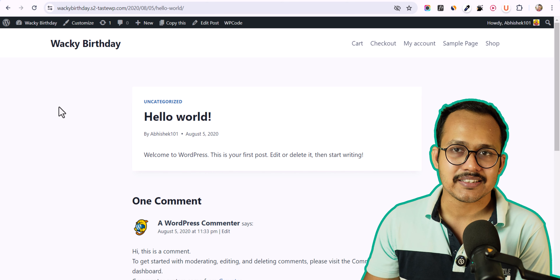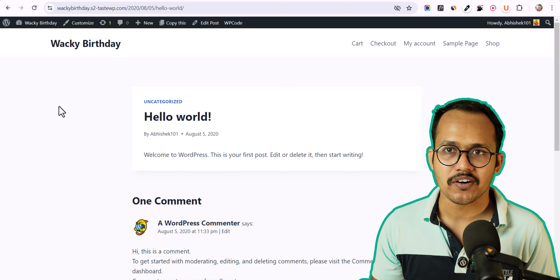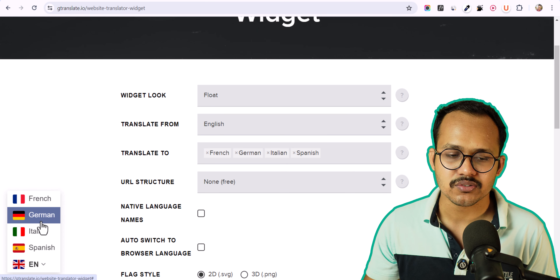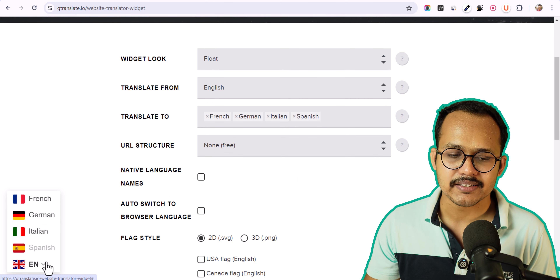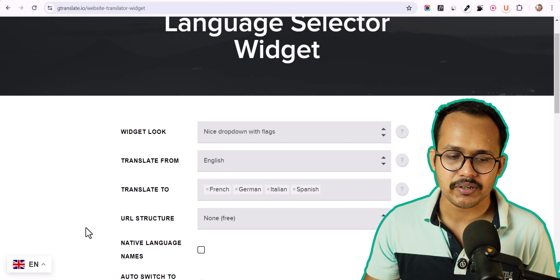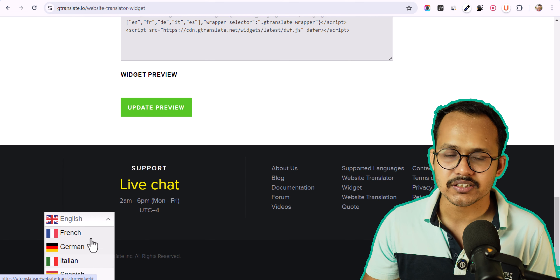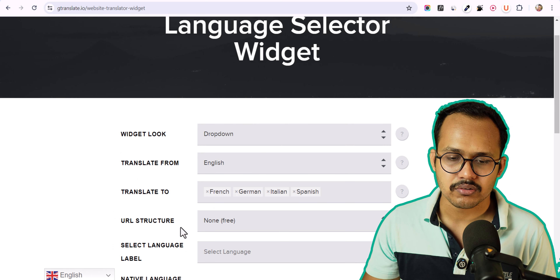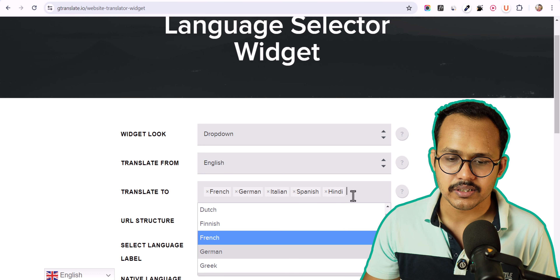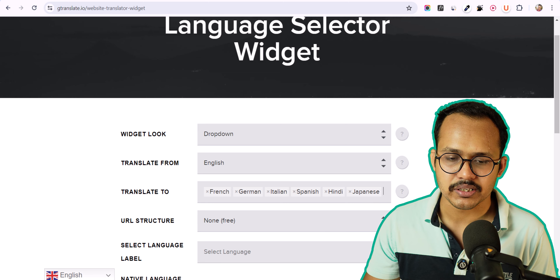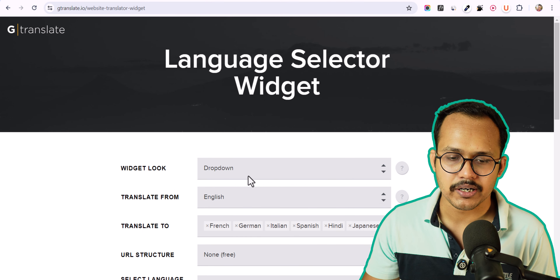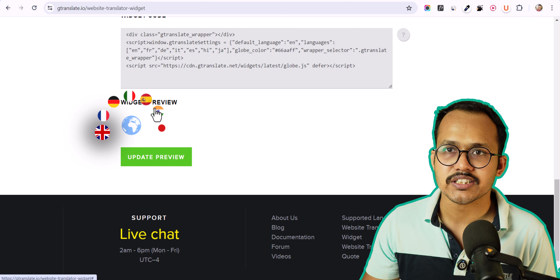Let's check how this translate button works. We are going to use a WordPress plugin called GT Translate. We can see the demo of this wizard here. As you can see, there is a language switch button and you can easily switch between French, German, Italian, Spanish, and English. You can also change the wizard type to a drop-down menu, or a plain drop-down, and you can add more languages. You can also choose a globe type wizard and change the language like that.